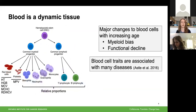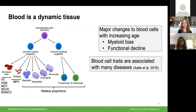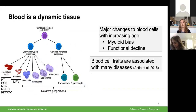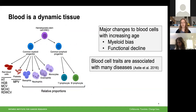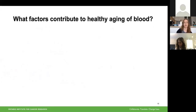We also often measure phenotypes of different blood cell types — some of which you might recognize from your own blood tests — and we measure these blood cell traits because they're associated with many different diseases. Given what we know about the importance of the hematopoietic system and the effects that aging has on it, what I'm interested in understanding is the factors that can actually contribute to the healthy aging of blood.